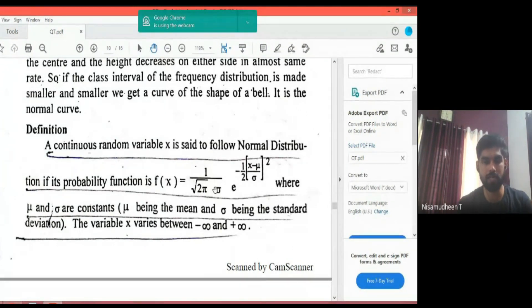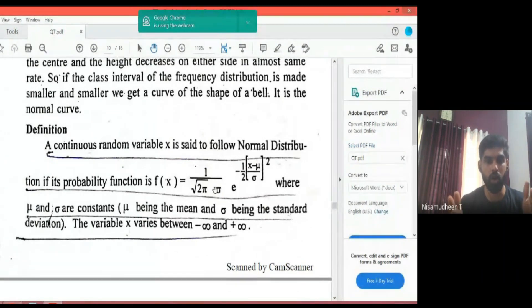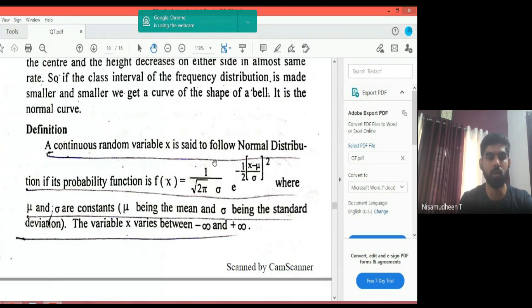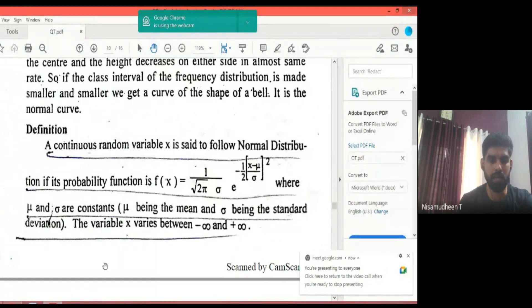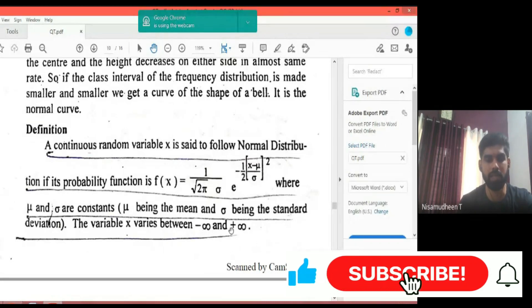Using this formula, we have the probability function for the normal distribution. The variable x has mean mu and standard deviation sigma. The variable x ranges from minus infinity to plus infinity.